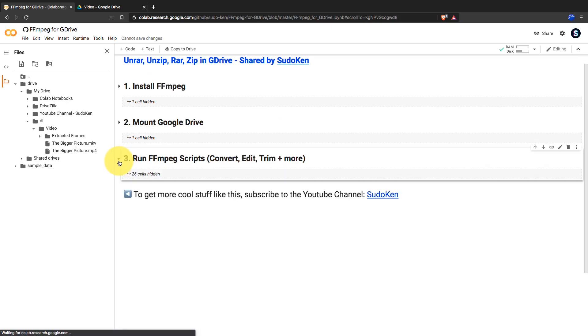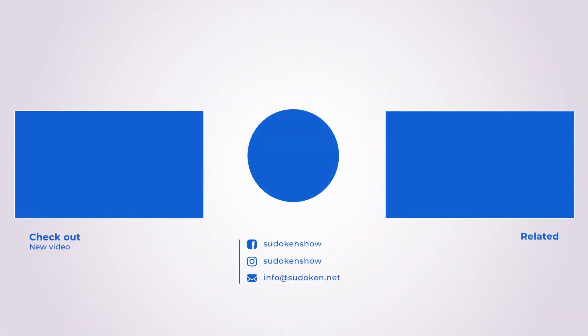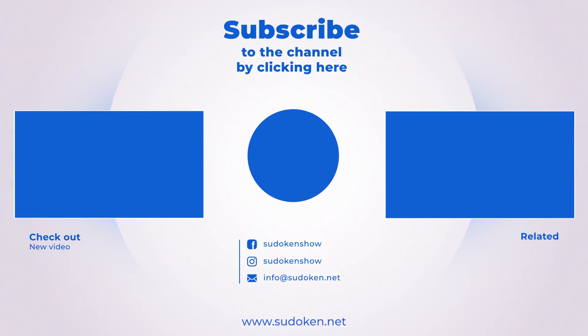Also don't forget to like this video and share it with your friends. To watch more tutorials like this, do subscribe to the channel.